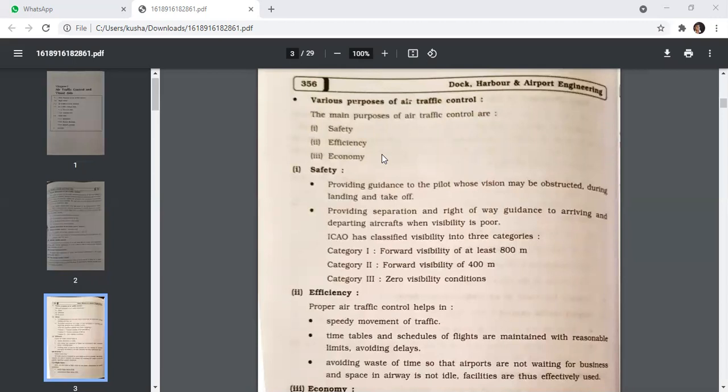ICAO has classified visibility into three categories: Category 1 — forward visibility of at least 800 metres; Category 2 — forward visibility of 400 metres; and Category 3 — zero visibility condition.